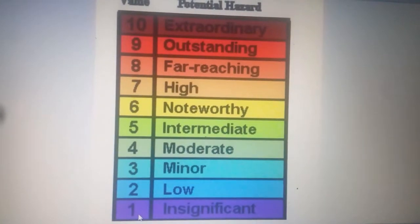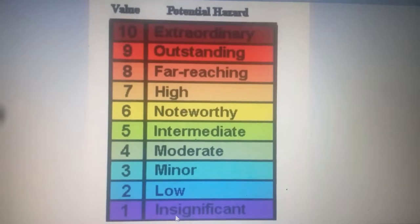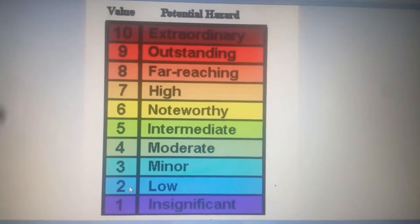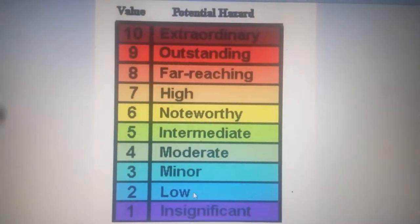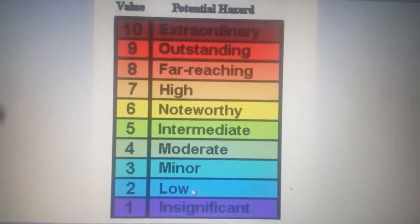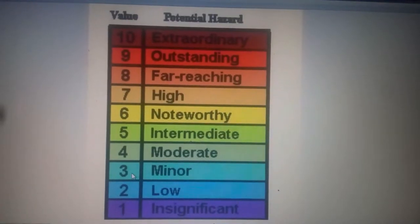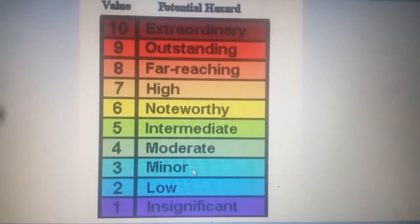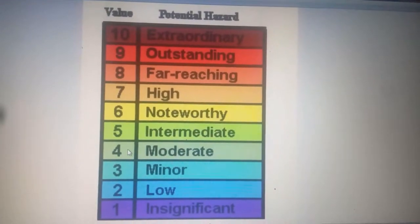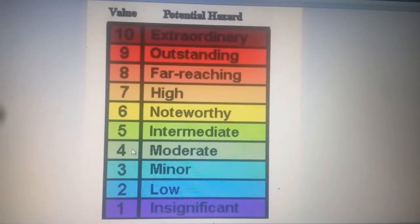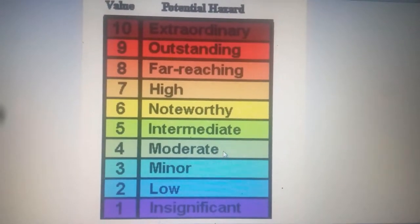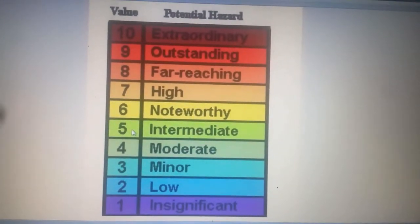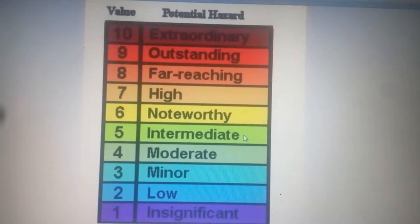For magnitude 1, the earthquake is insignificant. For magnitude 2, the earthquake is low. For magnitude 3, the earthquake is minor. For magnitude 4, the earthquake is moderate. For magnitude 5, the earthquake is intermediate.